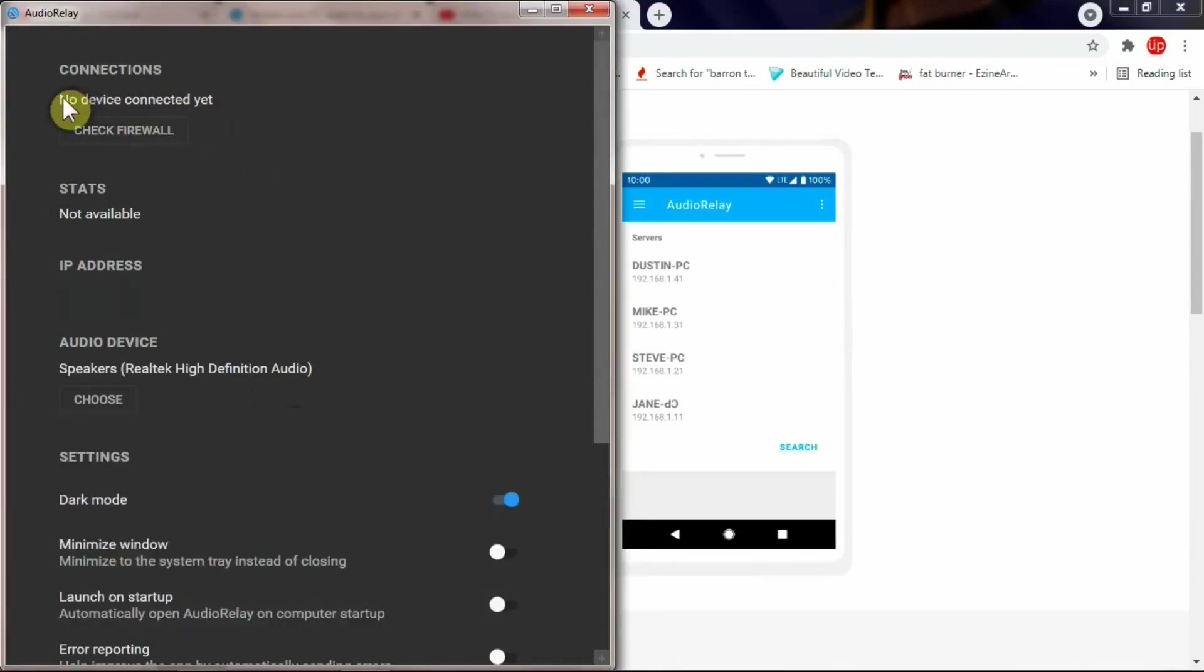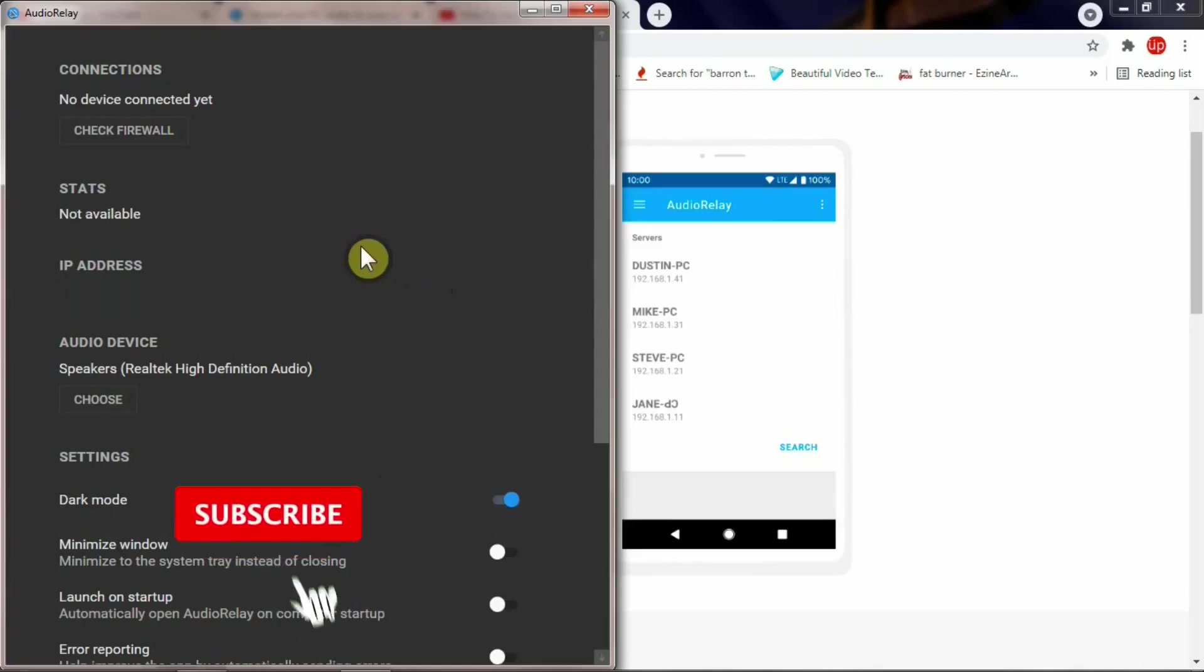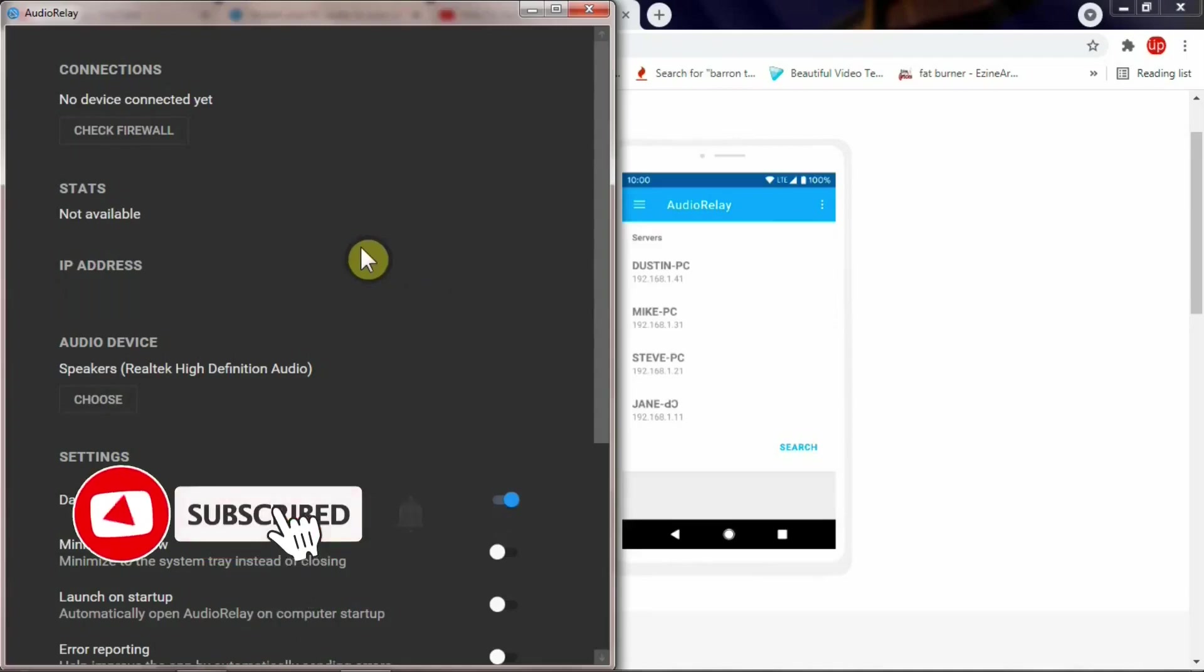If you see, you've got a few options there. Now at the moment there's no device connected, stats show no stats available, and you can see the IP address here.